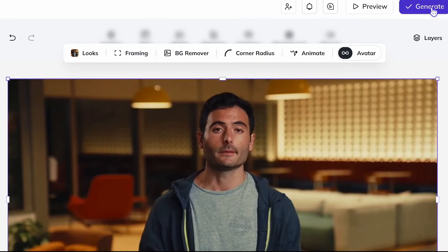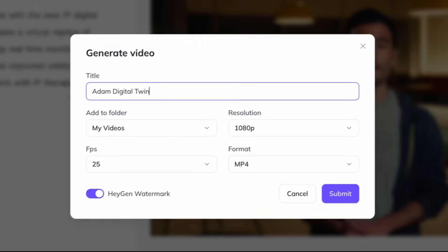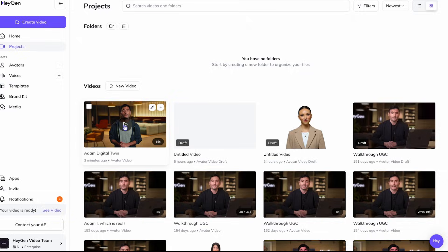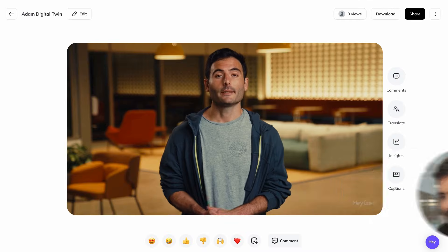Here I'm writing my script, and I go ahead and submit. It's as easy as that. The video is ready — let's check it out.